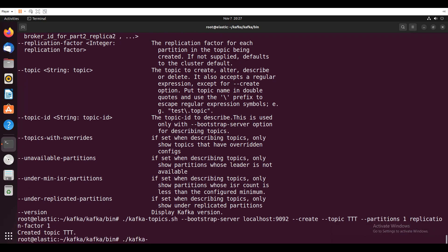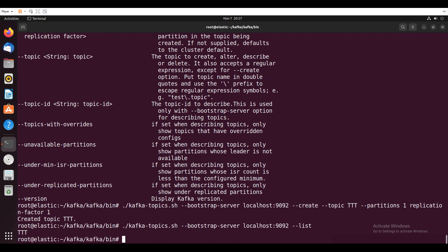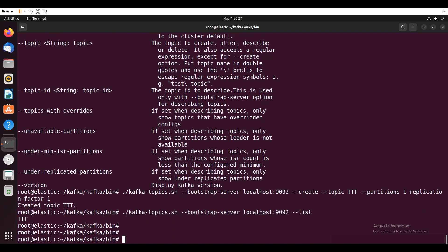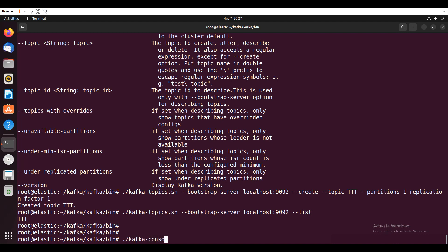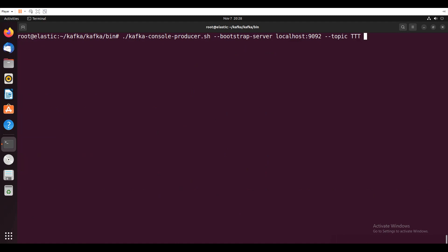Topic hyphen hyphen bootstrap hyphen server, local host 9092. I will say test1, test2, test3.